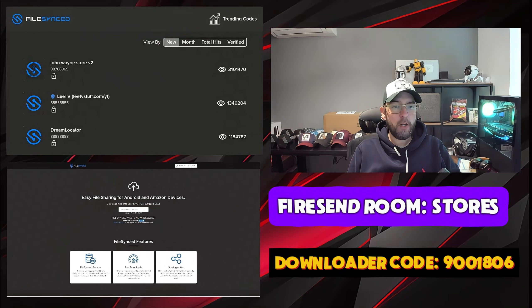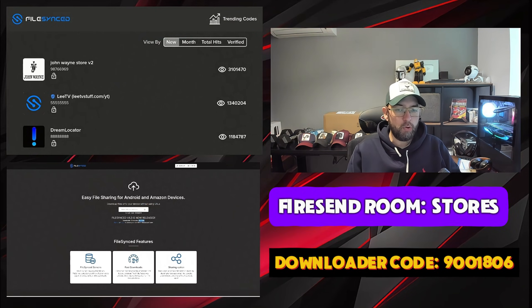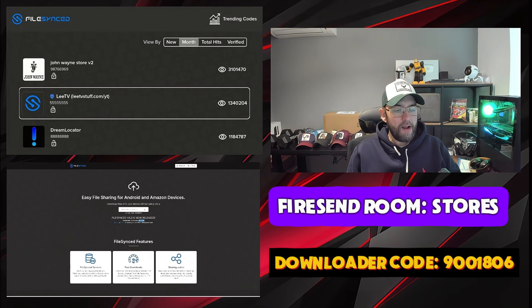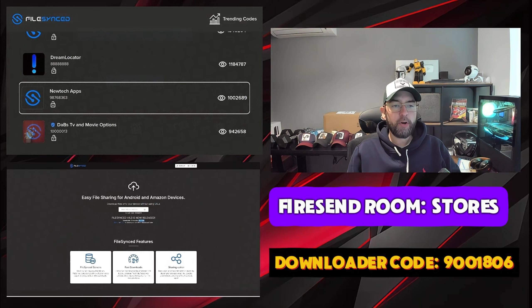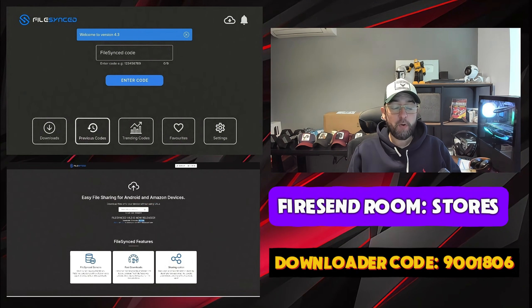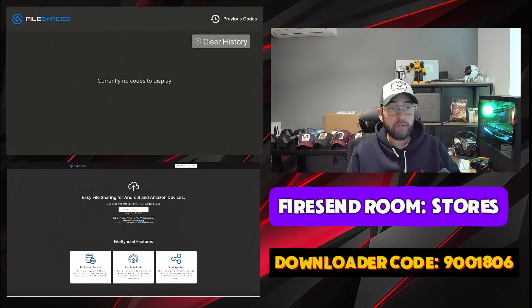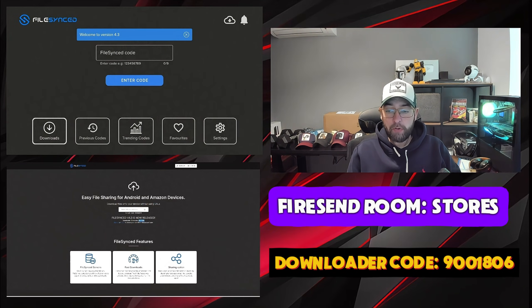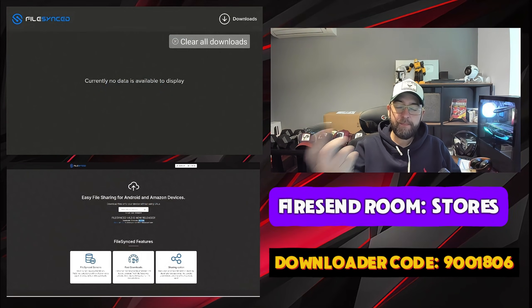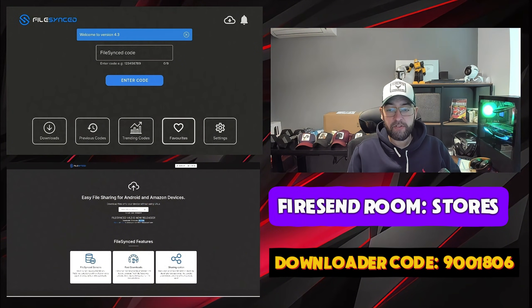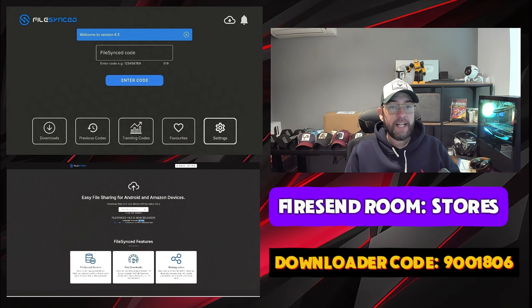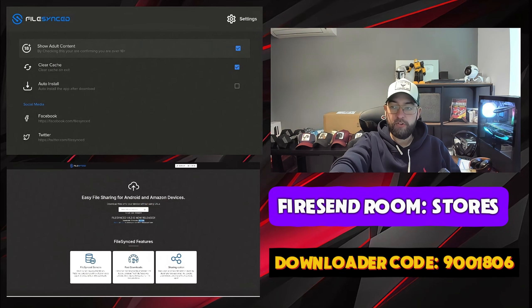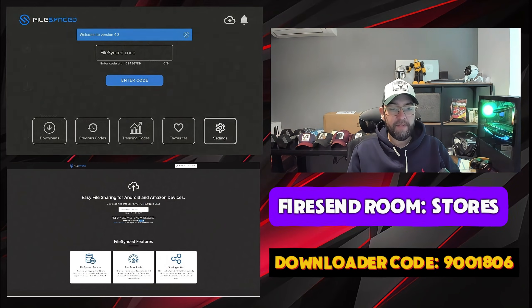Trending codes will have loads of different codes for different stuff, people's stores, things like that. I'm not going to open those specifically. You've got previous codes you may have used. You've got downloads, so if you've downloaded anything and you want to have a look in there and clear your downloads, you can favorite things and you have your settings here if you want to show adult content or anything like that.